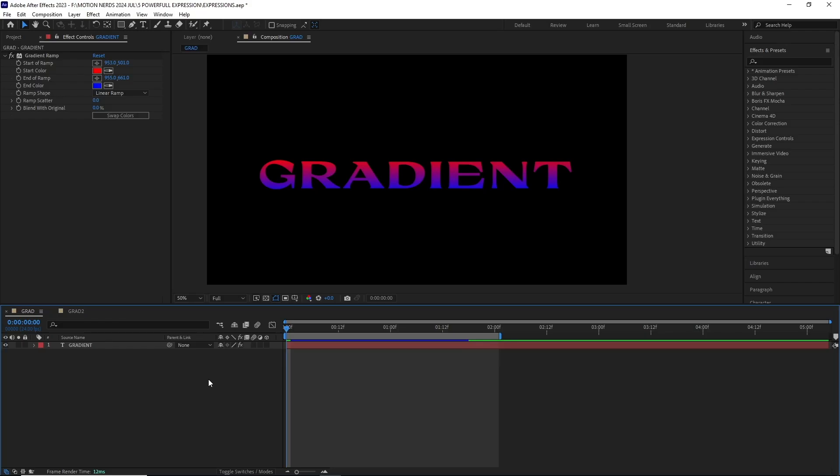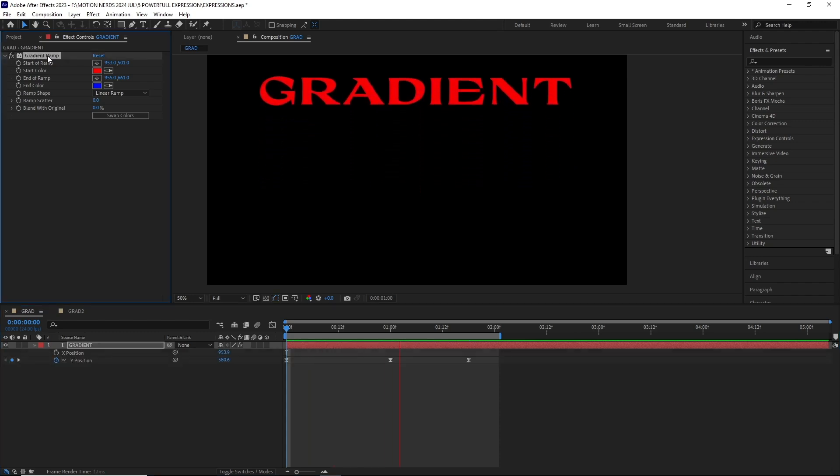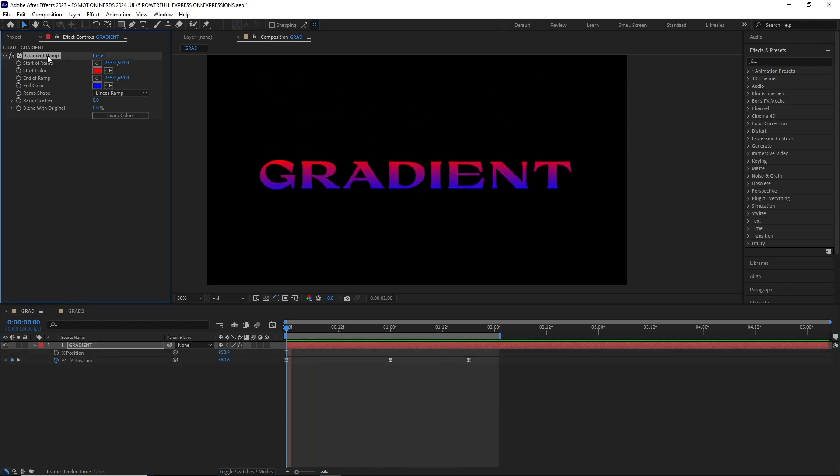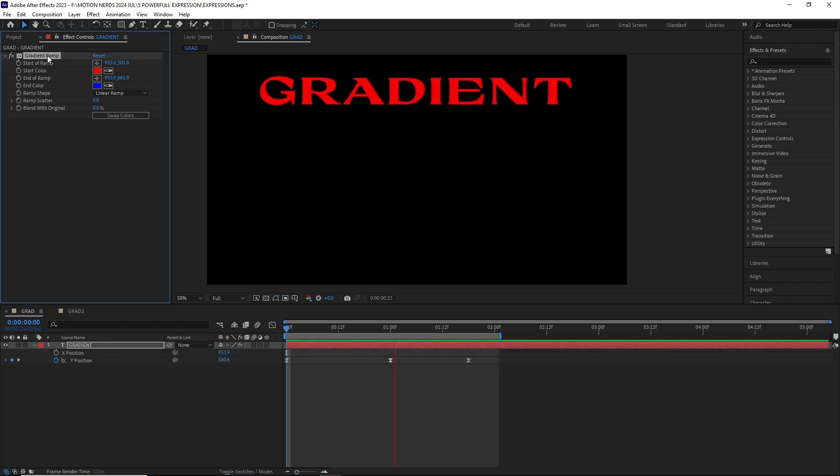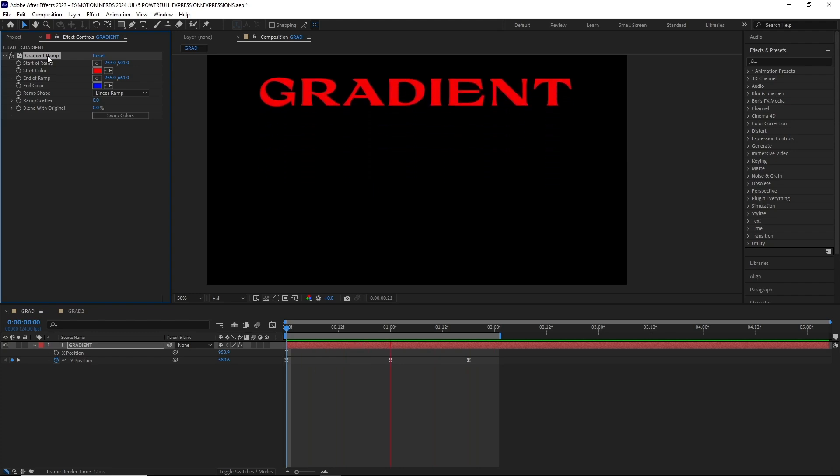With this next expression, it will allow you to stick the gradient ramp over a layer. Here in this comp, I have this simple text layer with a gradient ramp effect applied over it. Now if you animate the text, you can see the gradient is not sticking over it.